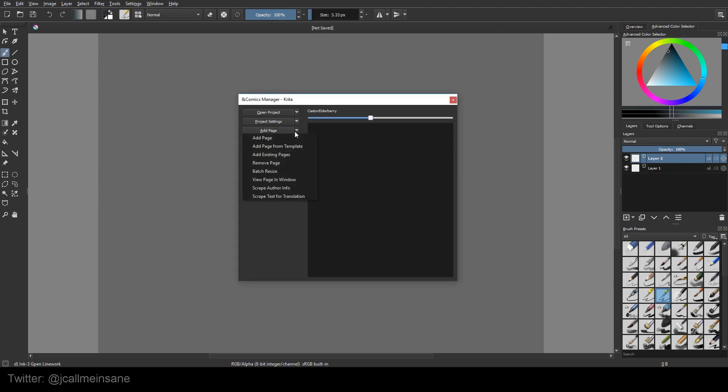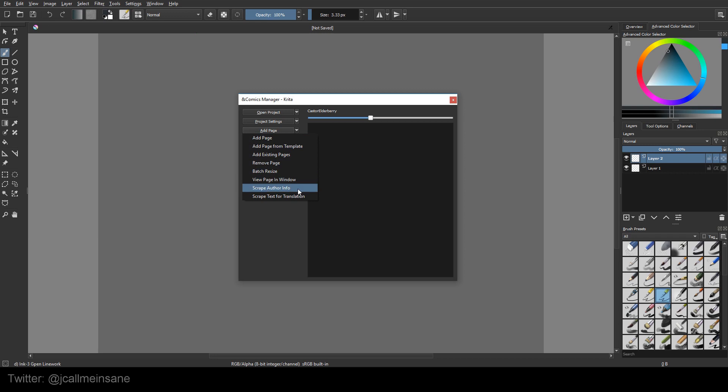So now let's add a page. If we hit the drop-down icon, you can add a page. Add a page from template. Add existing pages, remove it. Batch resize, view it in the window. Scrape author info, and scrape text for translation. Obviously the last two are pretty self-explanatory. If you have information in that page you want taken out, you can just scrape it all together and then re-edit it. We're just going to add a page.